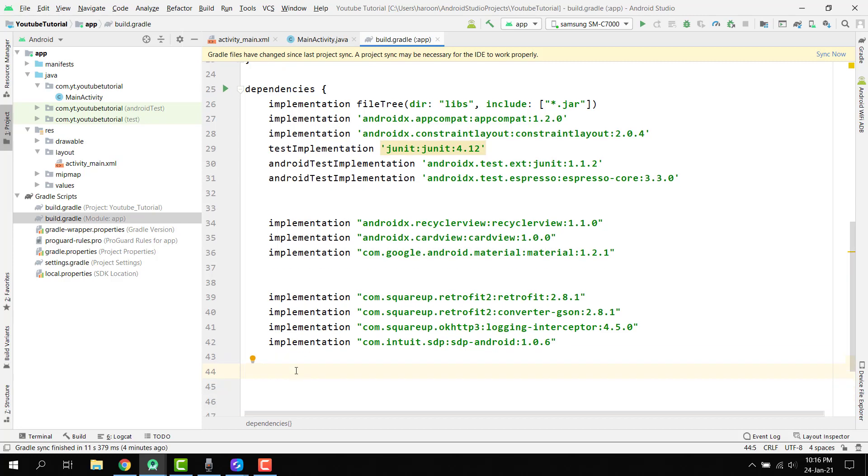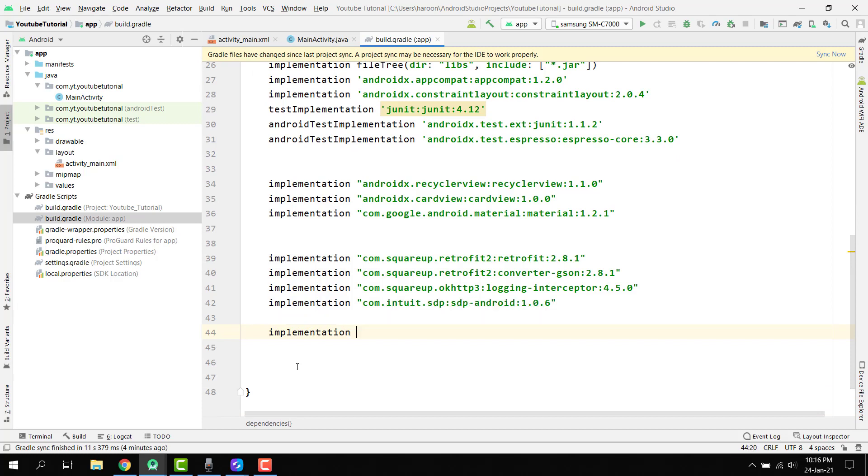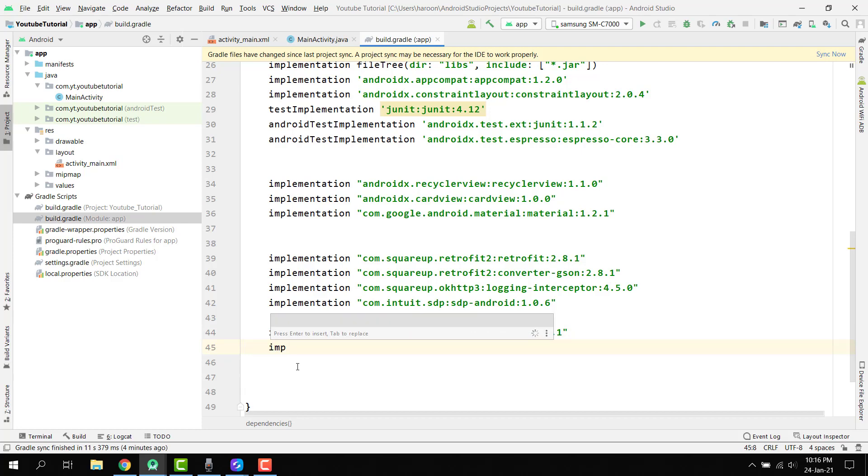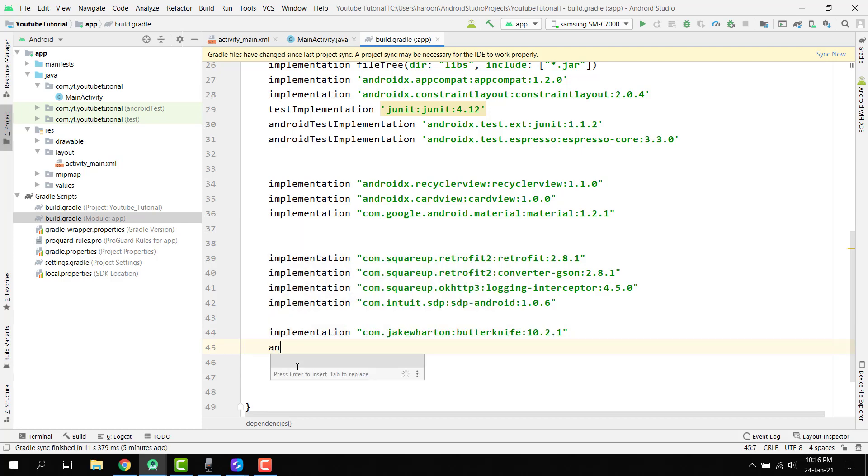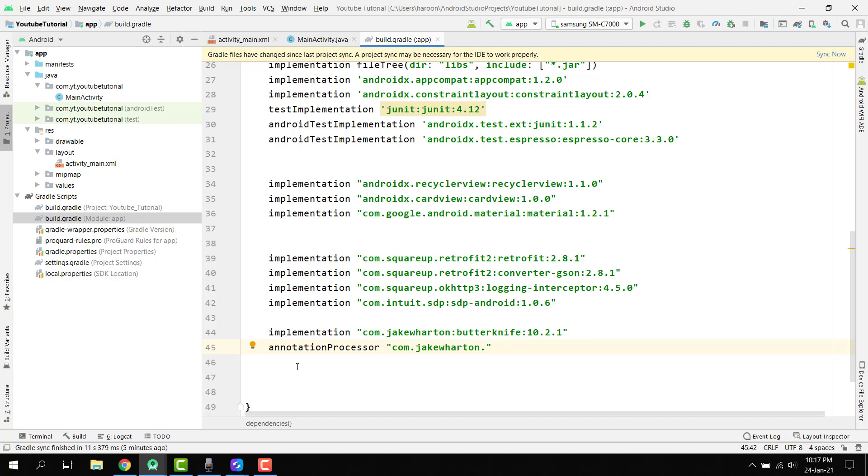And then finally we have to use the Butter Knife library, which is a view binding library. So here I have to use com dot jakewharton colon butterknife and we have to use 10.2.1. Then we have to use the compiler. For this we can say annotation processor and here we can say com dot jakewharton colon butterknife dash compiler and then we can use 10.2.1.